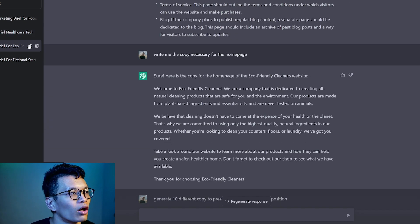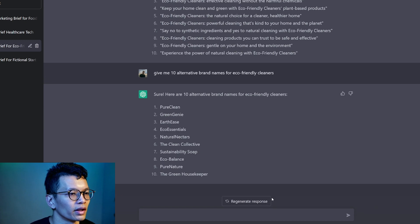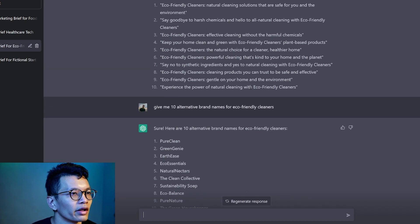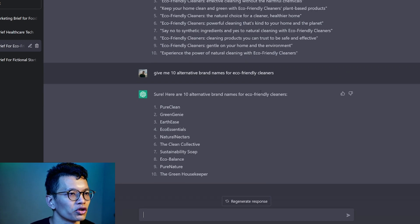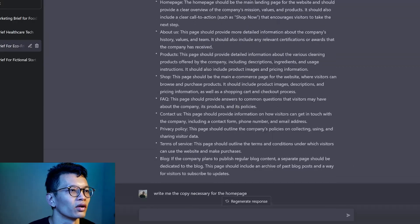And if you need more text and more copy when you start designing, you can come back to it and then ask for more. Keep this chat on. Don't delete it. Come back to it and then ask this question again. You'll remember that you are talking about eco-friendly cleaners and all this.